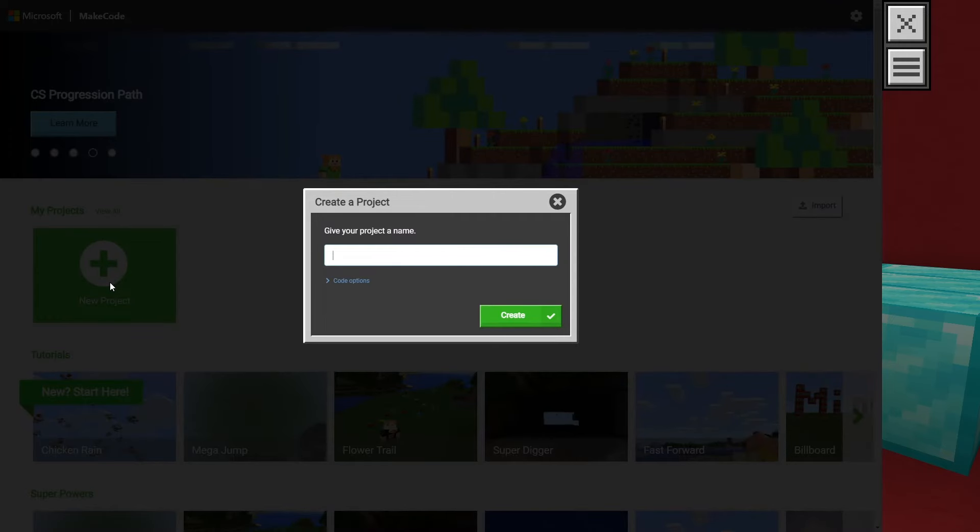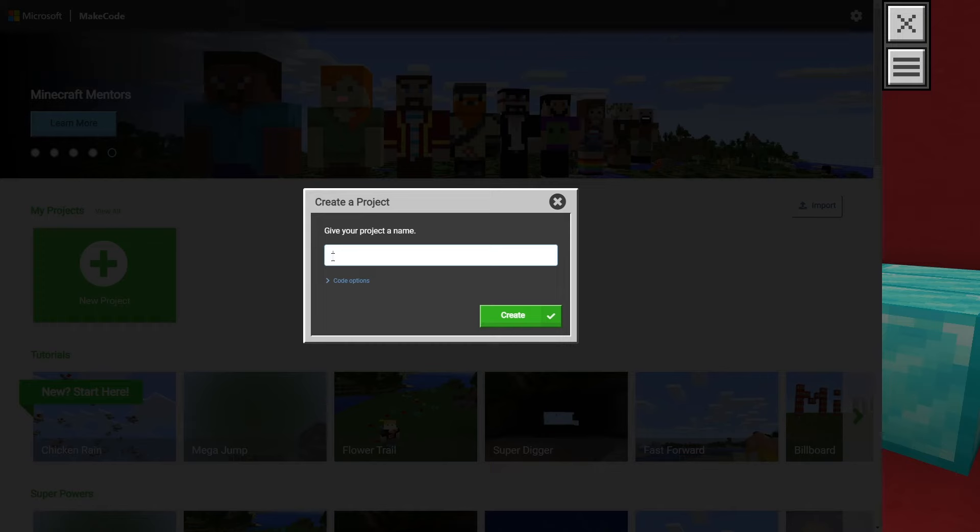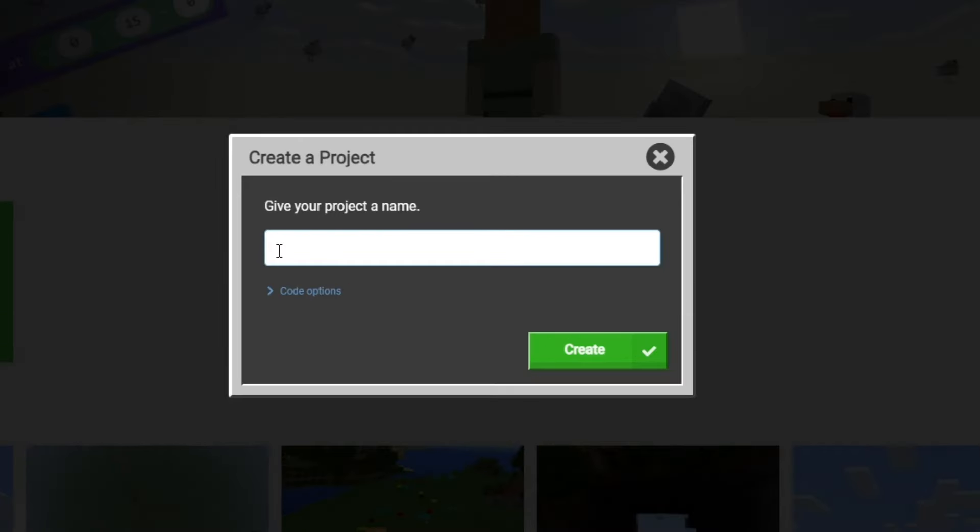When creating a new project, it's important to give it a name that we can associate with a specific project or action. If we just use the default 'new project' every time, it will make things difficult to locate as we make more games. Let's name this project Parkour, since that aligns with what we're creating.